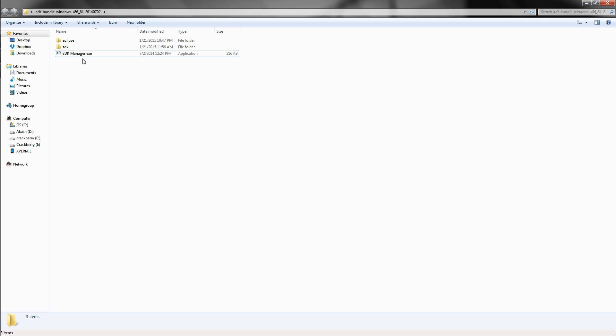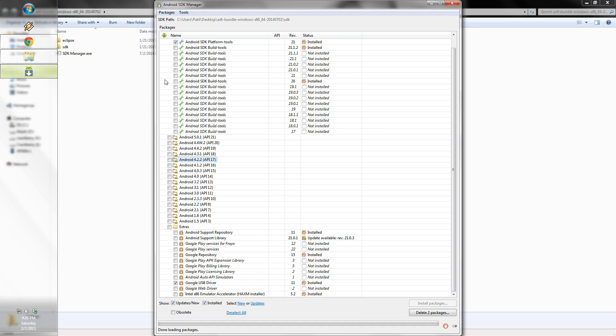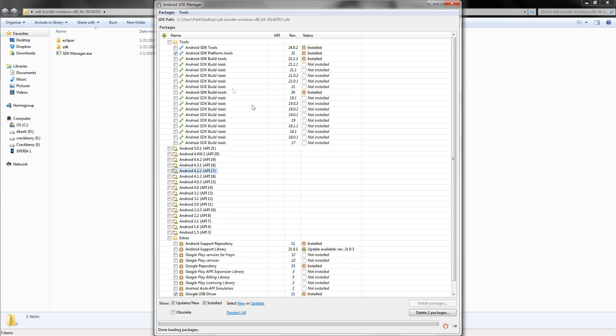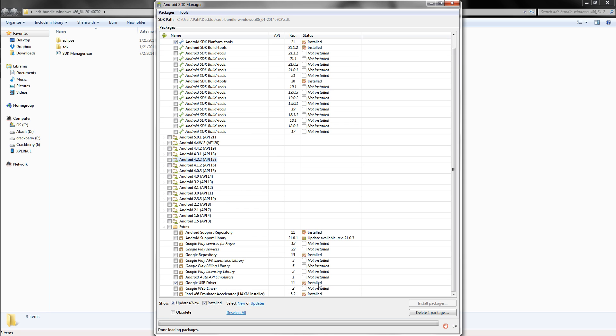And click on SDK Manager, and the following window will be opened. From the following list, you just need to install these two things which I have already installed, and Google USB driver. I'm not having the install option, but you guys will be having that.